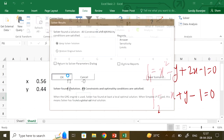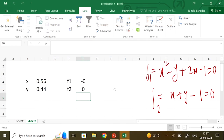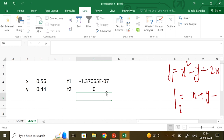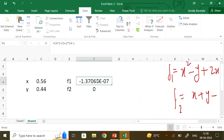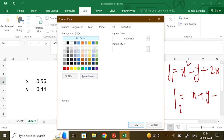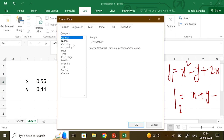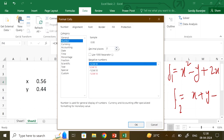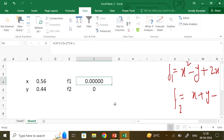Keep the solver solution and your solution is x ≈ 0.56 and y ≈ 0.44, with f1 and f2 approximately zero. If you want to see more decimal places, right-click, go to Format Cells, go to Numbers, and increase the decimal places to 4 or 5.